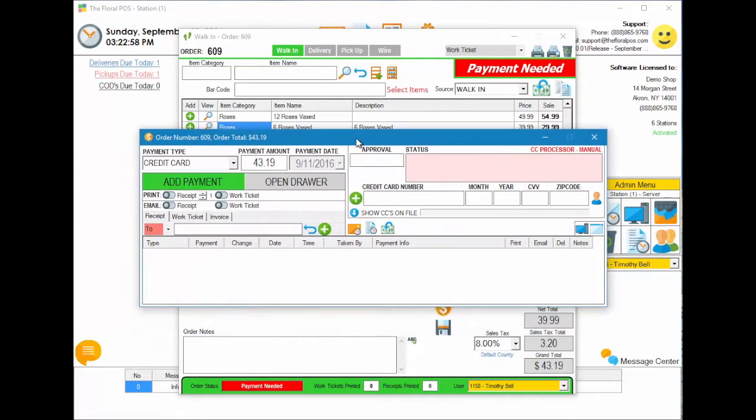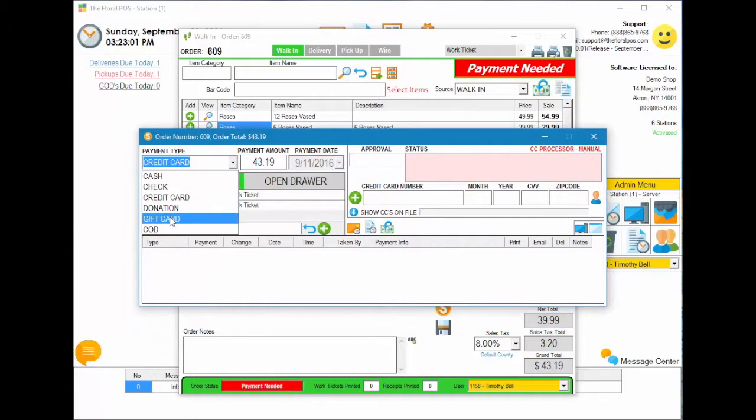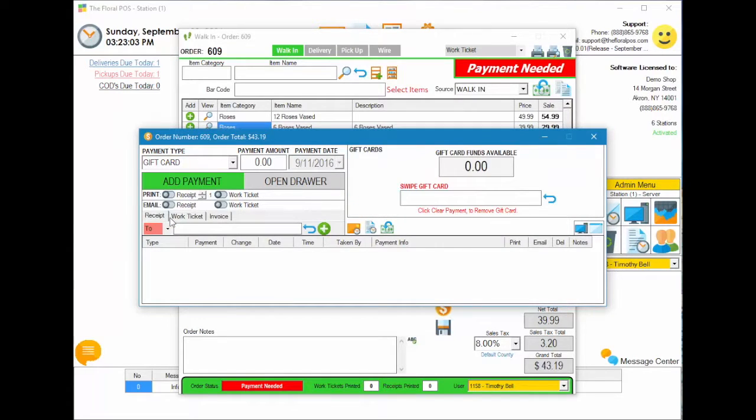The next thing you're going to do is you're going to select gift card and then you're going to take your gift card and you're going to swipe it in the swiper.